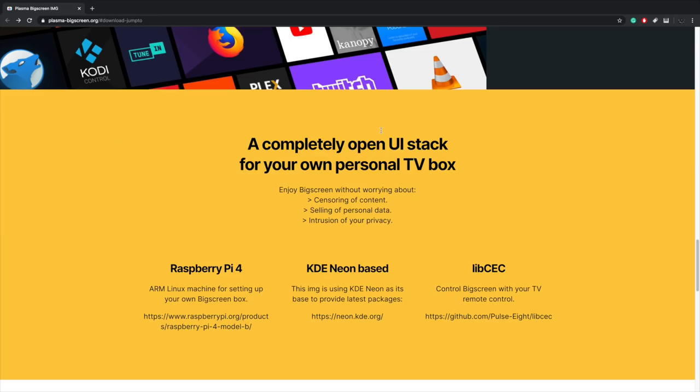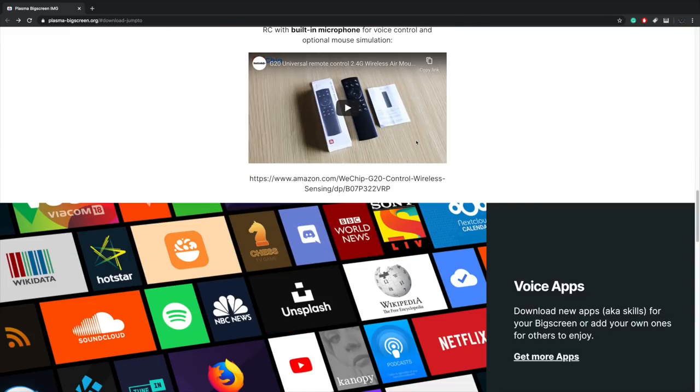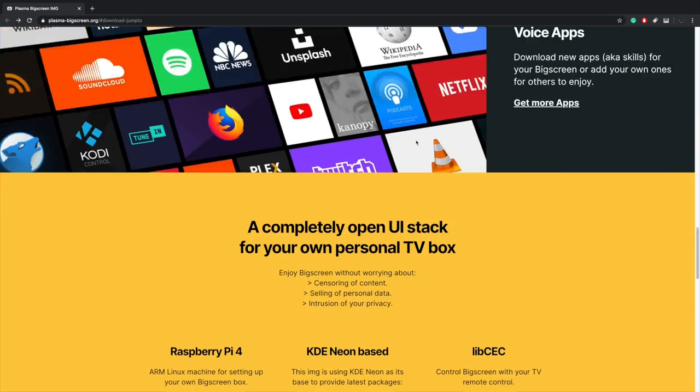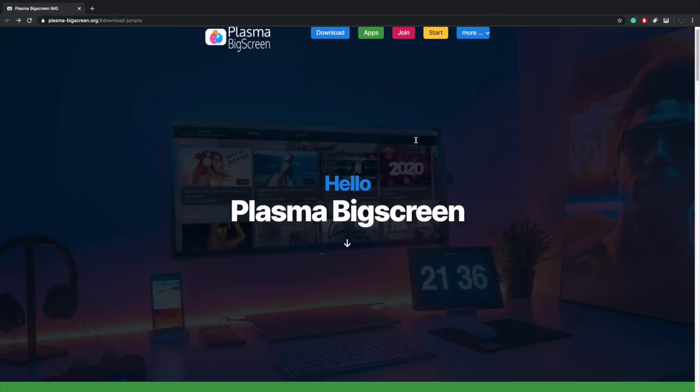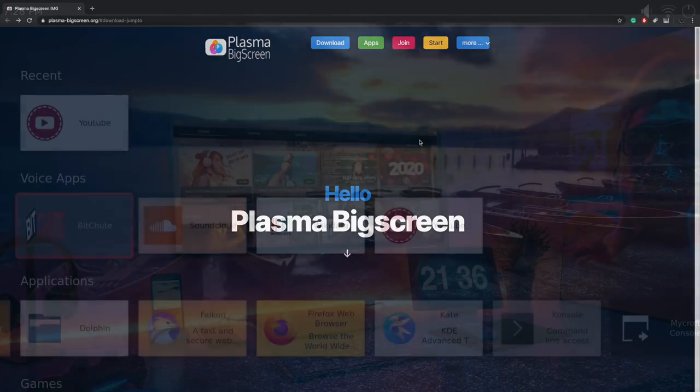But it's really easy to install. You're going to download the beta image here, flash with Etcher, turn on your Raspberry Pi, and it's up and running. You will need to set up that Mycroft AI, but it does walk you through it as soon as you get into the operating system. So links for all of this will be in the description, but let's go ahead and move over to my Raspberry Pi 4 running Plasma Big Screen.